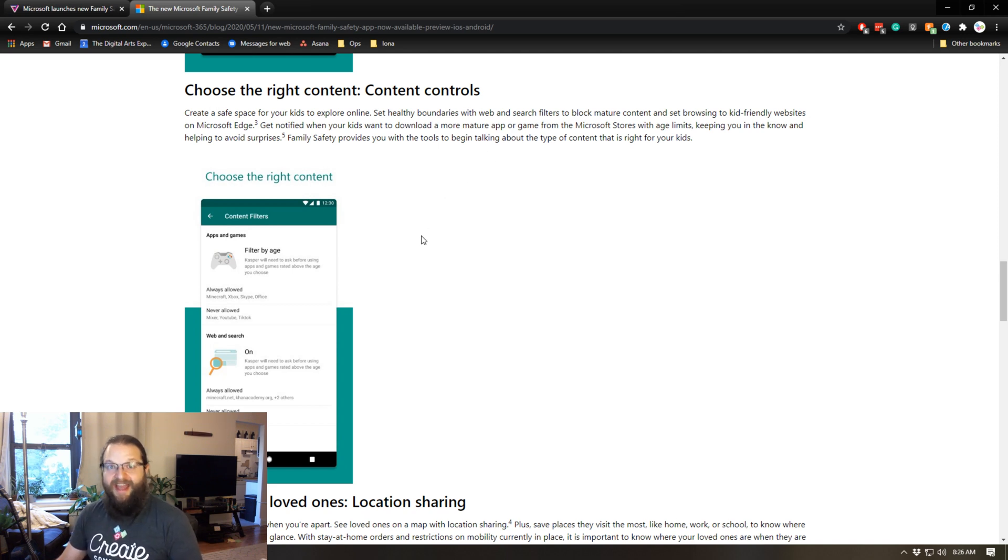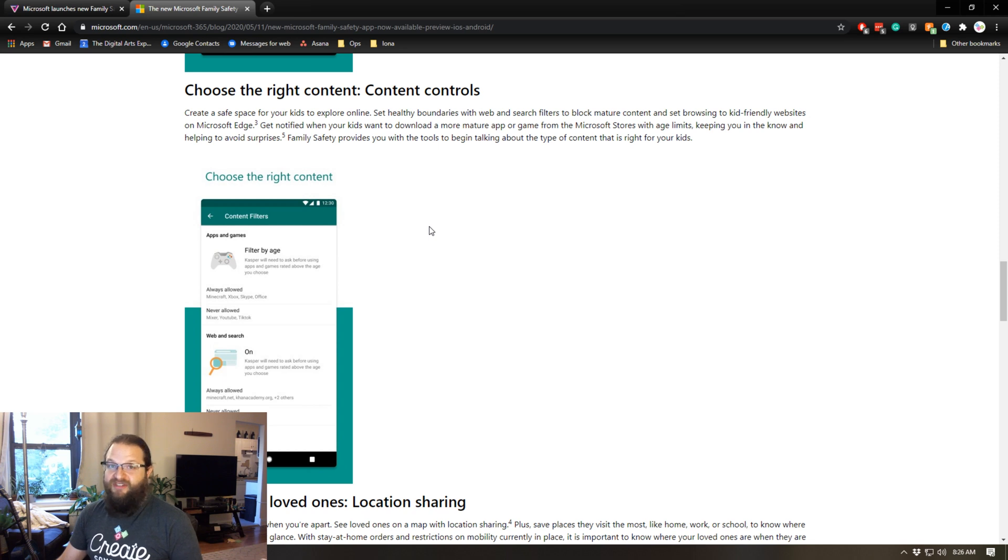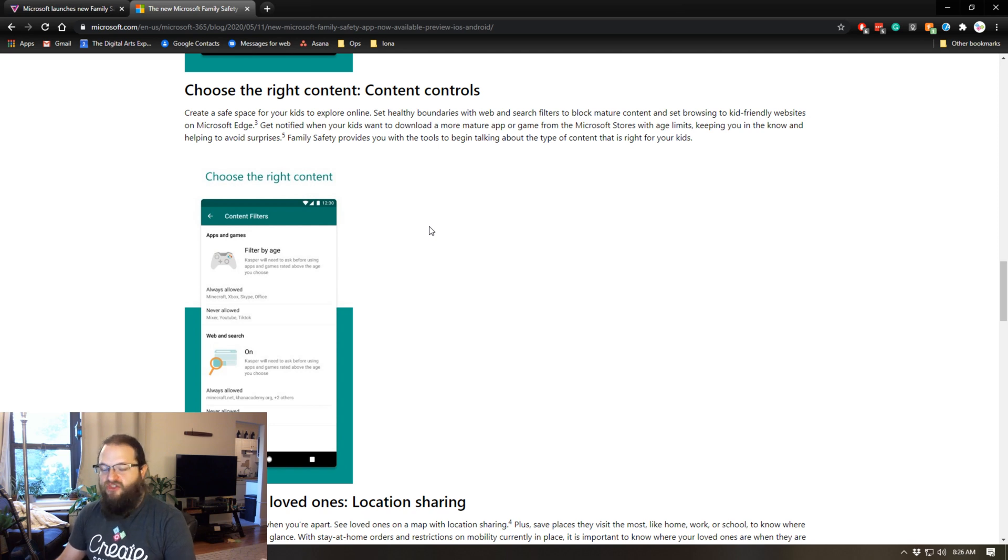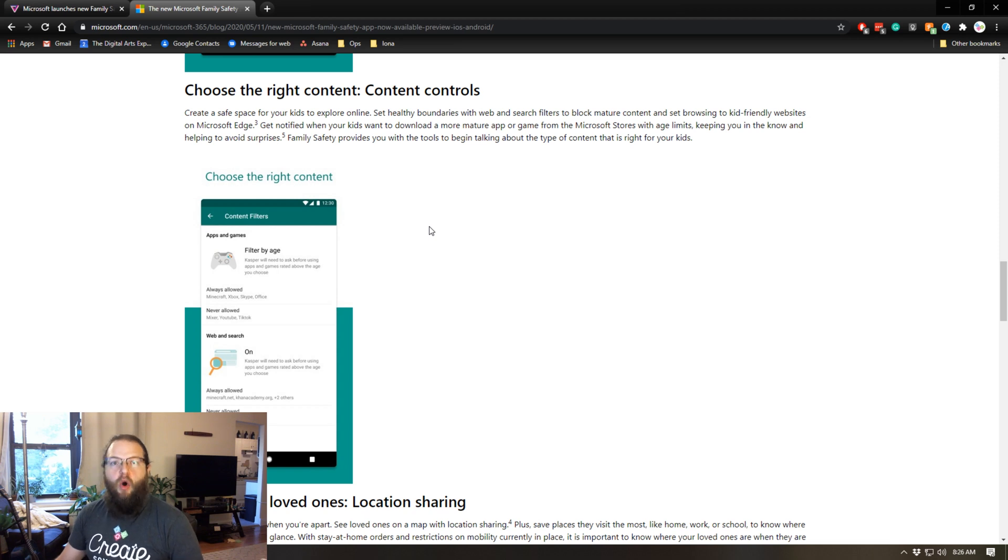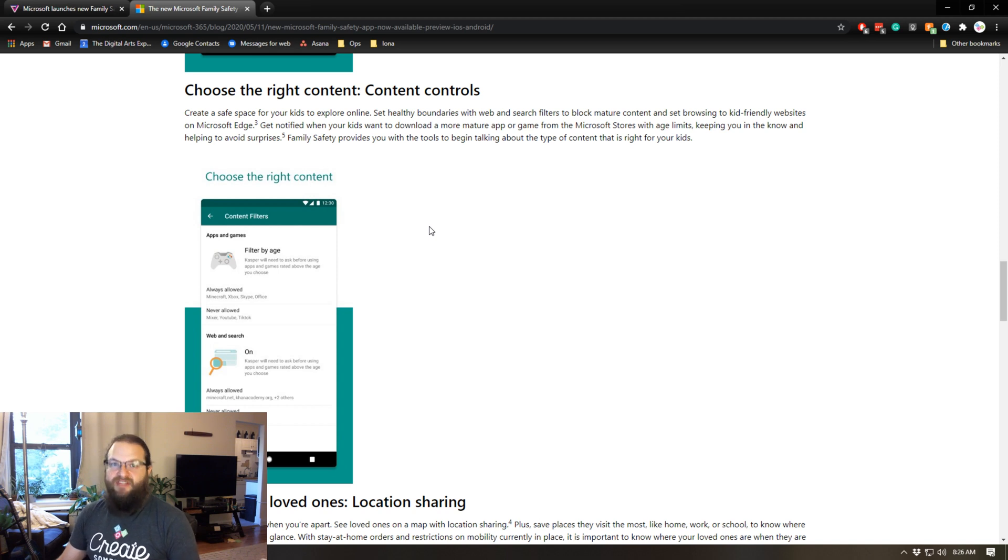There is one caveat to the content controls on the internet. They only apply if your kids use Microsoft Edge. If they're using Chrome or Safari or Firefox or a different browser, the Microsoft family safety app will not apply your filter settings to those browsers. So part of setting this up is making sure that on all of the devices your kids are using, they are only allowed to use the Microsoft Edge app, otherwise these filters are basically for nothing.